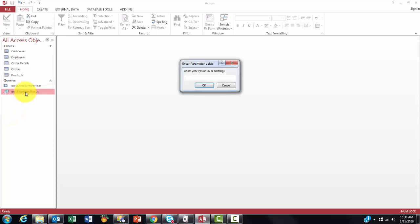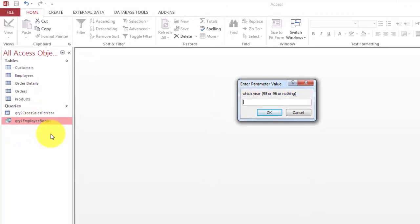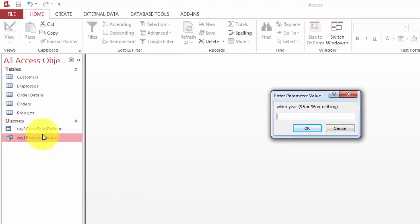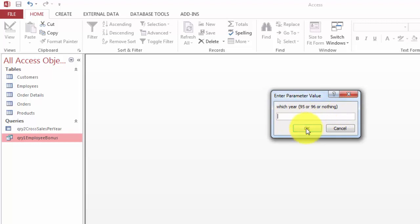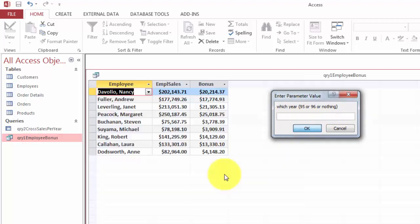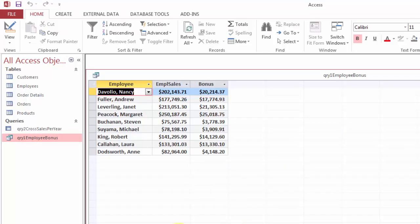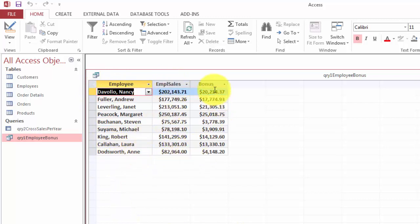Say I want to find out for employees how much they sold and what their bonus is going to be. First I ask the user which year do you want, 95, 96, or nothing if I just click OK. It does it for all the years in my database and it gives me the employees, their sales and what their bonus is that they have received during all that time.